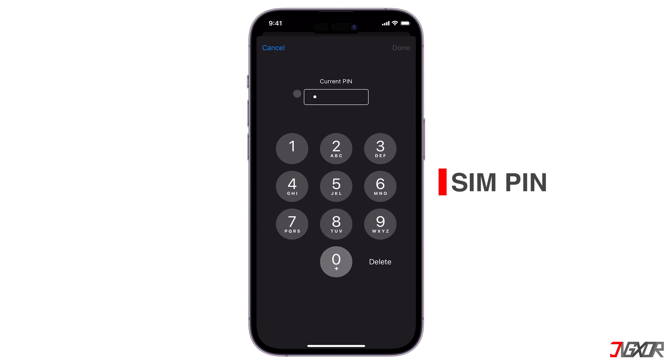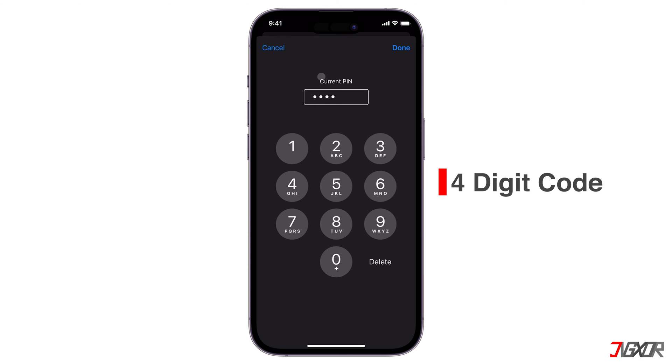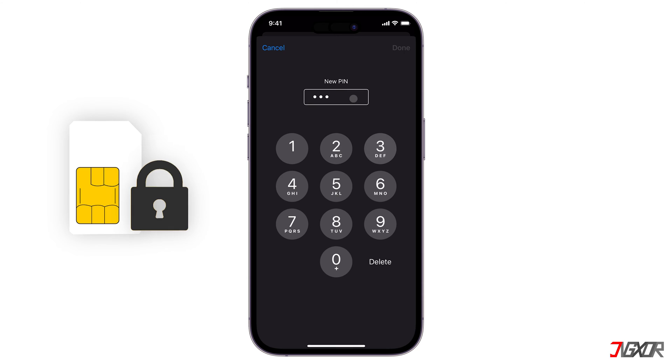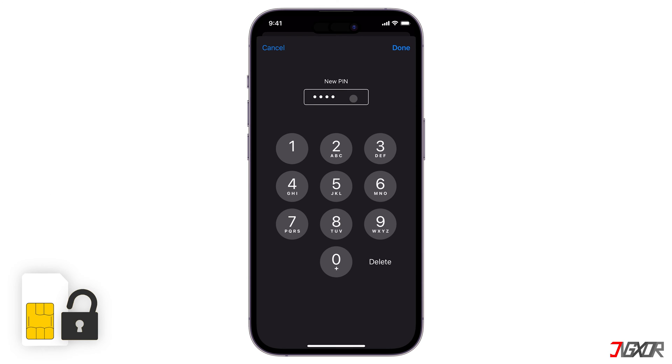A SIM PIN, or personal identification number, is usually a four-digit code provided by the carrier service that allows you to lock or unlock your SIM card to prevent unauthorized access to make calls or send text.